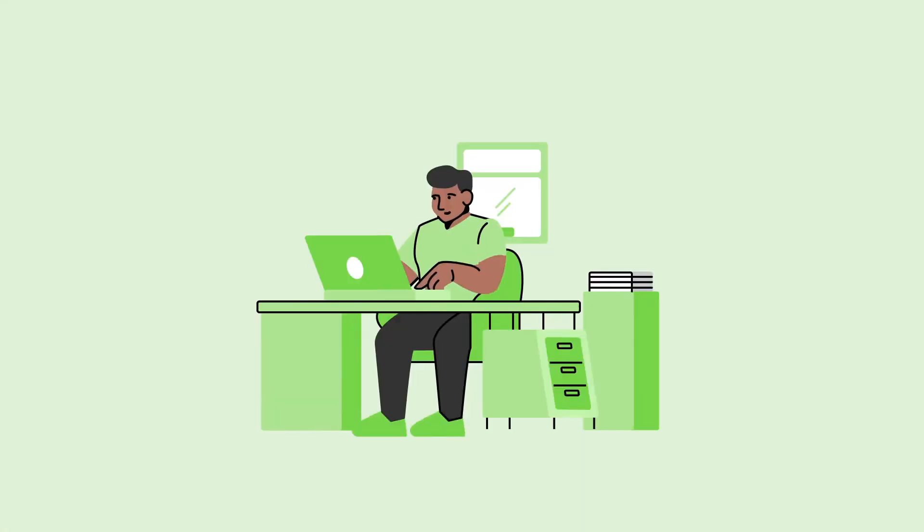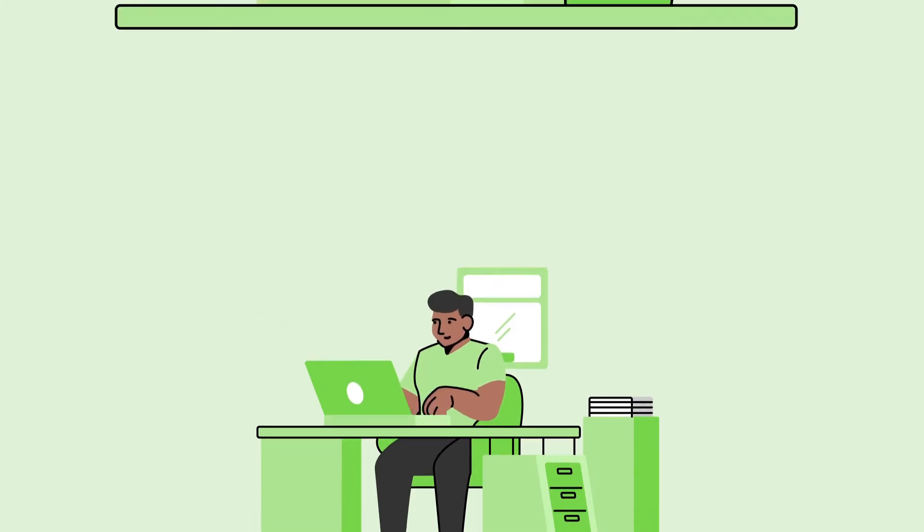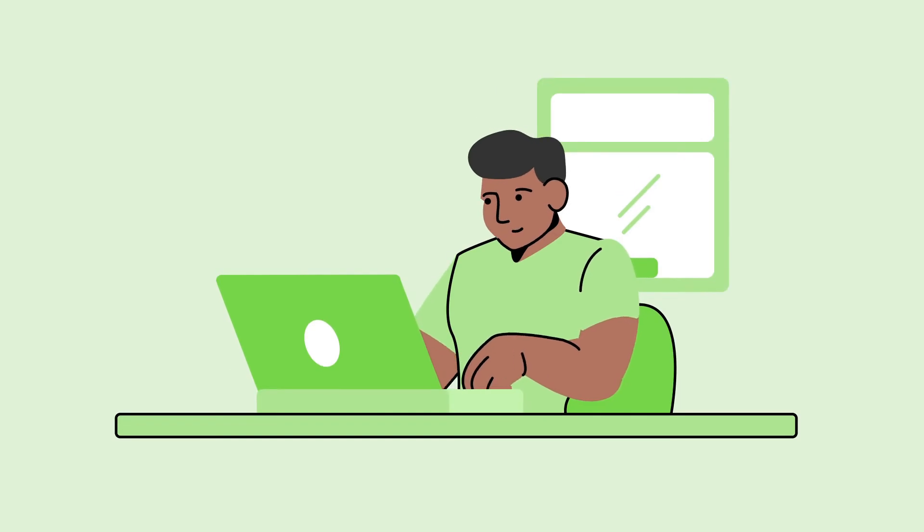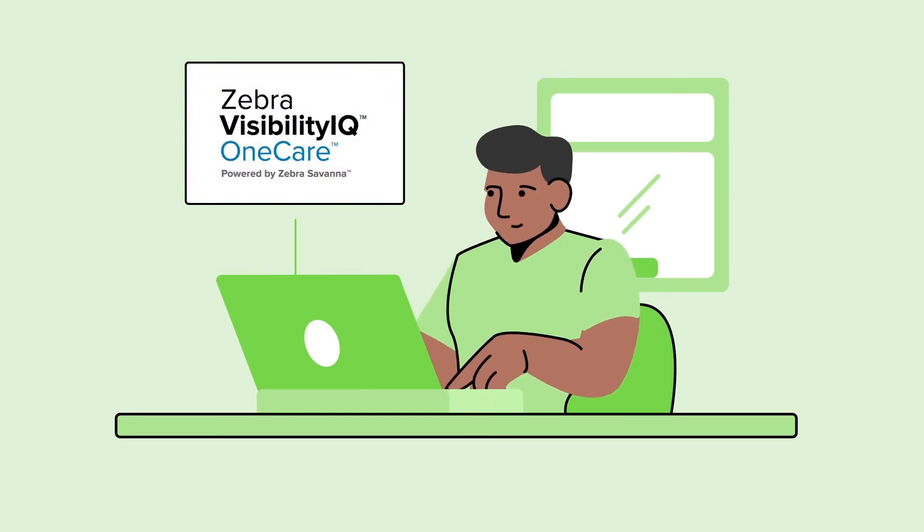Zebra OneCare comes with Visibility IQ Dashboard, a configurable cloud-based dashboard that provides a clear overview of repair and support metrics and historical device information using date ranges.